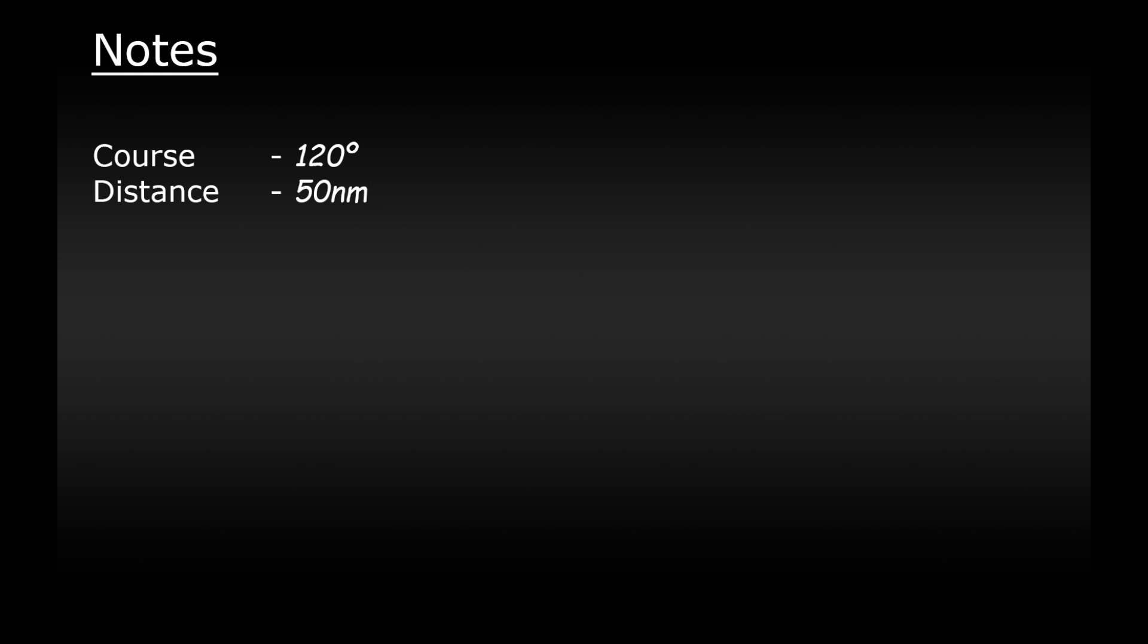Next we need to decide what speed and altitude we want to fly at. So let's say that we want to fly at 100 knots indicated airspeed, that's the speed that we see on the dial in the cockpit. And let's also say that we want to fly at 3000 feet. We need to make a note of these two numbers as well.